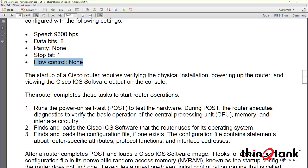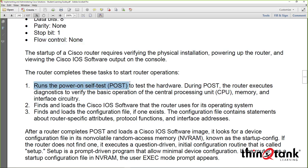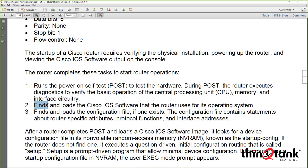When the router boots up, it performs its POST — the power-on self-test — verifying the CPU, memory, and overall router components. It then finds the IOS, which is stored in Flash, and loads it into DRAM. The IOS stored on the Flash drive is compressed as a .bin file, which gets decompressed into a .image file and run in memory. When you download images from Cisco.com, you're downloading those .bin files.